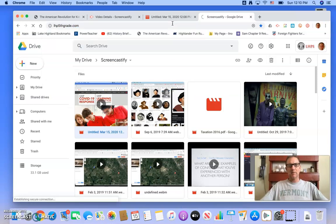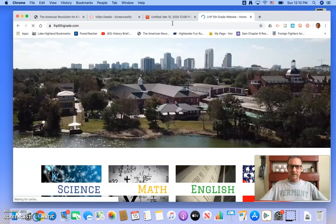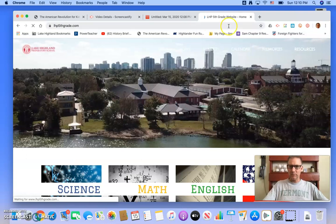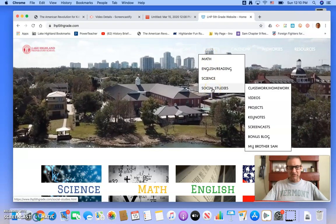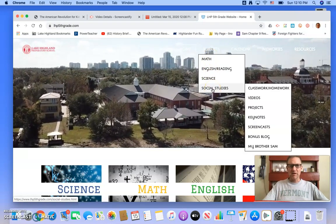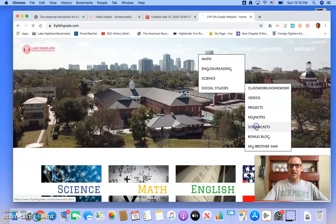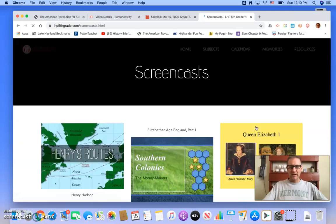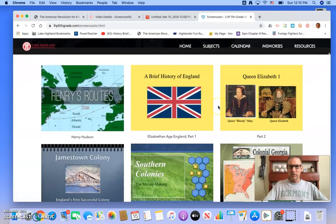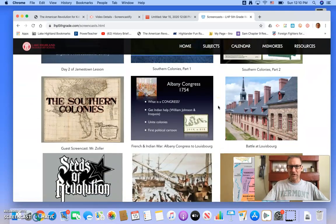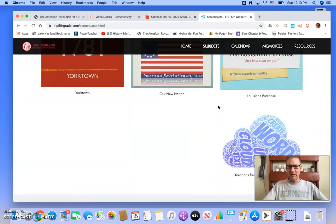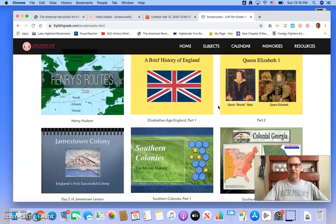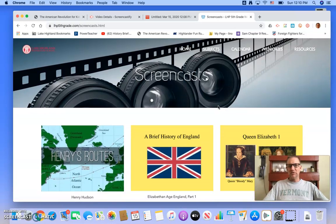Our students know to go to this website, which is a free website that you can create. And for these next few weeks when they're off, they'll know to go to the screencast page and to check out new lessons that I post in addition to the ones that I've already made here. So that's just one way we can reach our kids at home during this interesting and unique time.